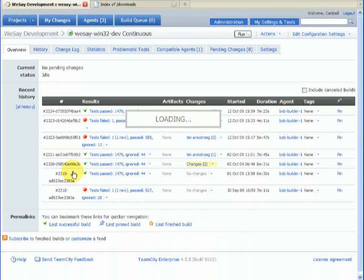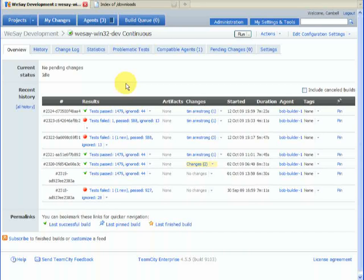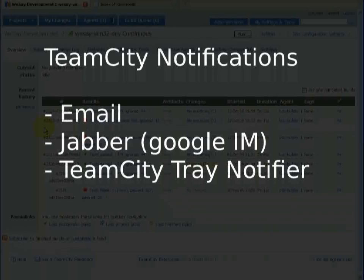So what happens when a build fails? When a build fails — either the tests fail or the build itself fails — there's a handy little red alarm, and it notifies you. It can notify you by email or by instant messenger. I use Pidgin and TeamCity itself will talk to Google Talk quite happily, so if you've got a Google account you can get your notification that way or via email. TeamCity also provides a system tray notifier, which if you happen to be on a LAN can be quite good.